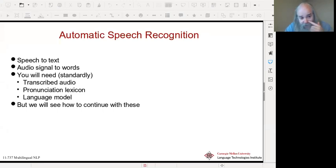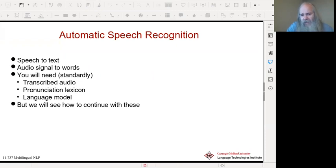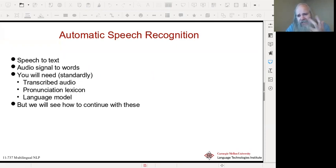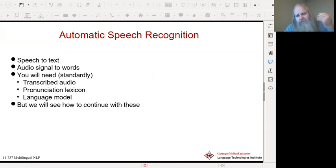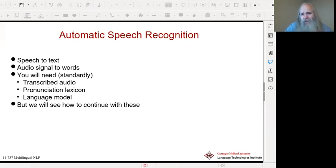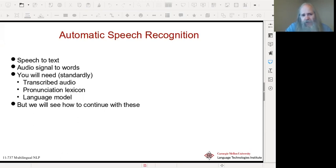You will need, standardly, in order to build a system, transcribed audio — recorded audio with the text that describes what that audio actually is. That's not quite the same as what the person intended to say, but what they actually said, including false starts, hesitations, etc., should ideally be identified. It's better if it's actually transcribed over what's actually said. We probably need a pronunciation lexicon as well, so we need to know about the pronunciation of every word in the language, given the phoneme set that you've defined for that.